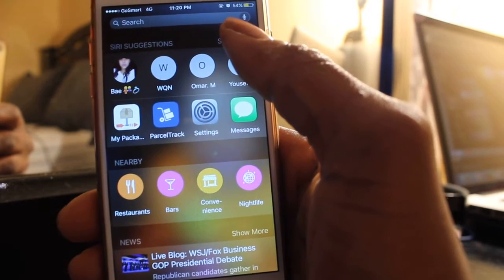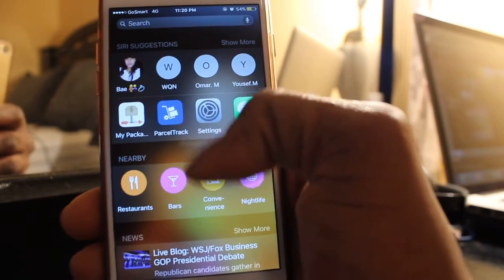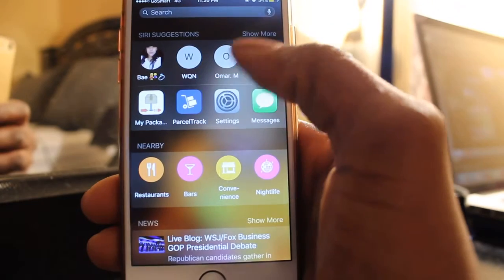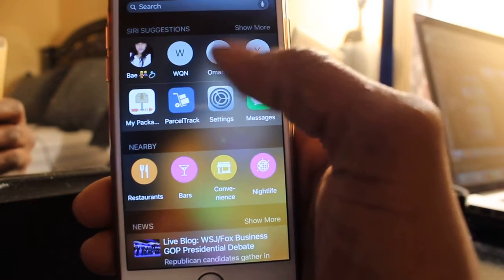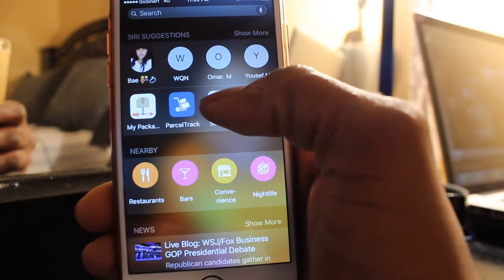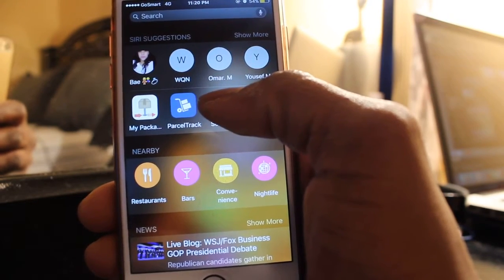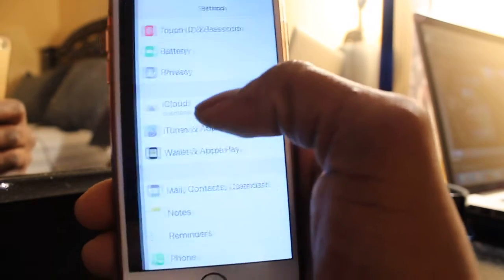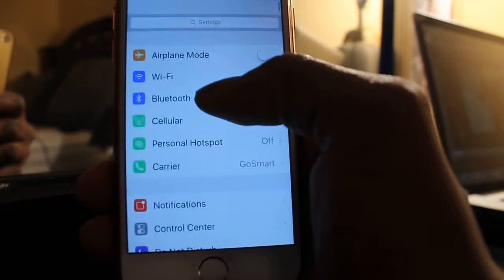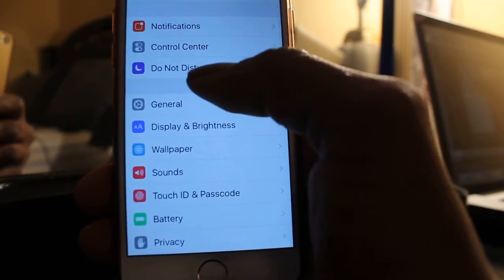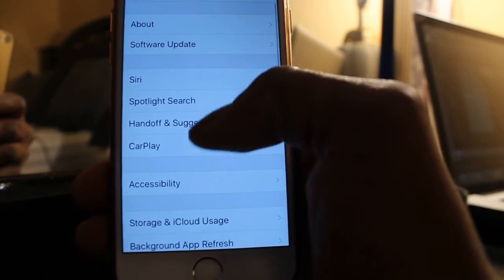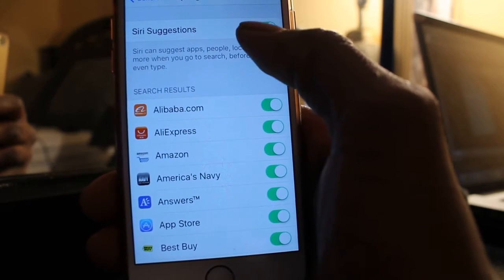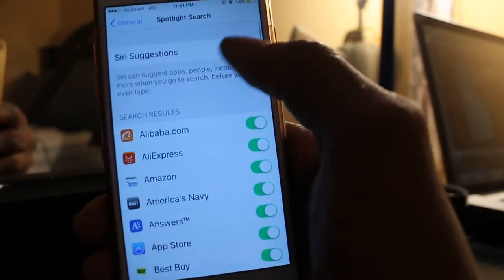I did some research on YouTube and Google and I couldn't find it. Then today I was on the train just looking through my settings and I found it. I was like, I have to find these Siri Suggestions and turn them off. So now I got it. All you have to do is open Settings, go to General, then go to Spotlight Search, then turn off Siri Suggestions.